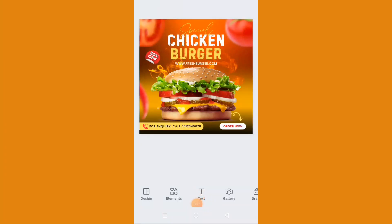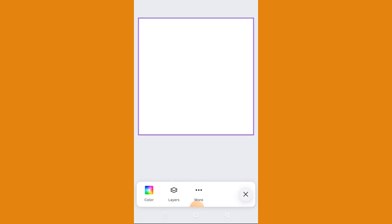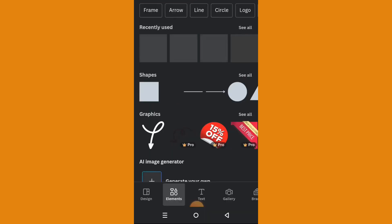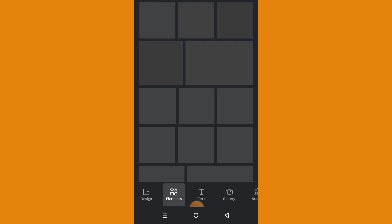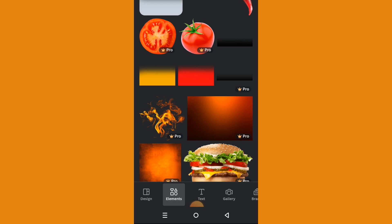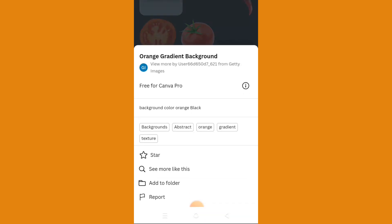In this tutorial I'm going to show you how I designed this with my phone. Let's get started — let me add a page and then go to elements to get a background. This background we'll be using is called orange gradient background.